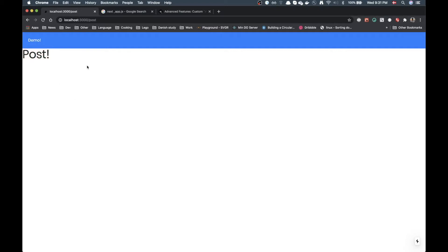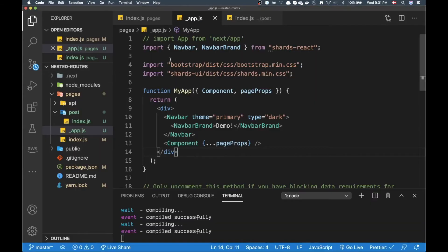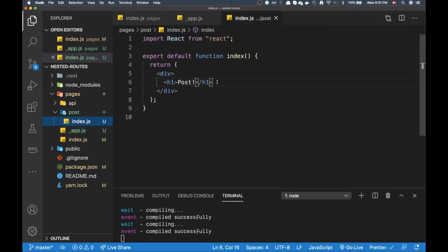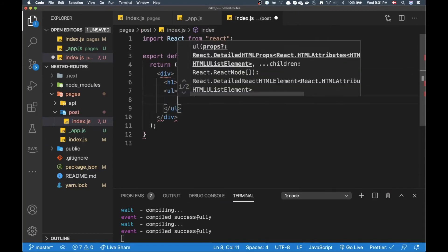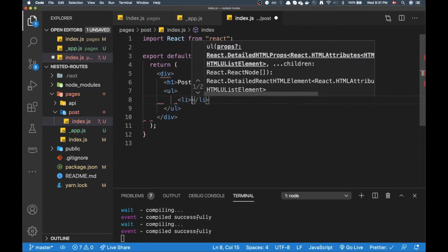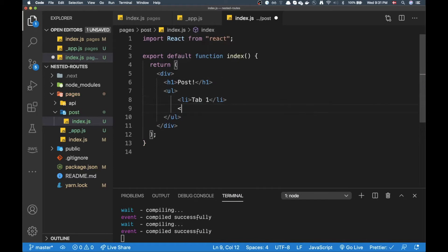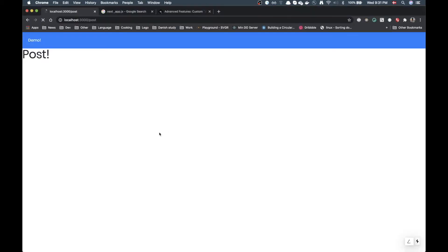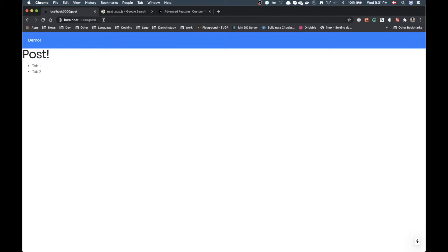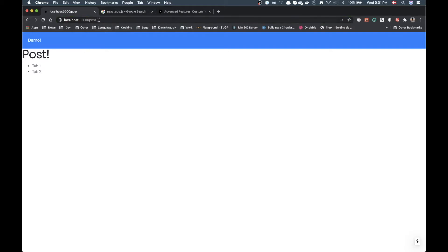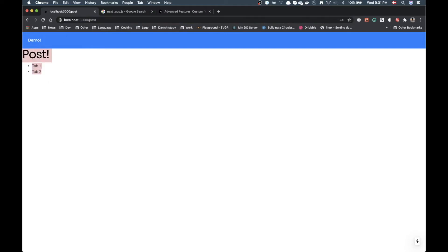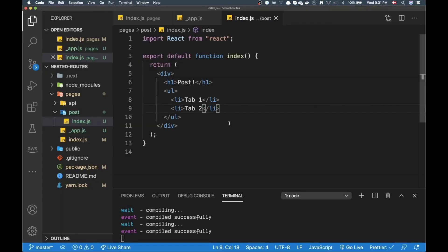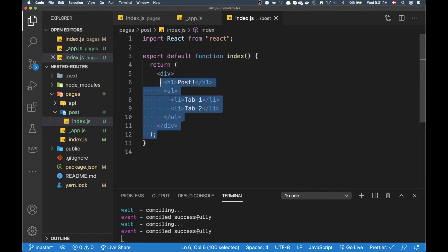So in here let's say I have some tabs: tab one and tab two. All right now I want these three things to persist in case I do a route. So if I go to post slash tab one or post slash tab two, I want to keep this layout. I don't want it to re-render or I don't want to duplicate markup. How do I do that?